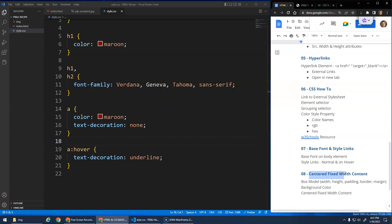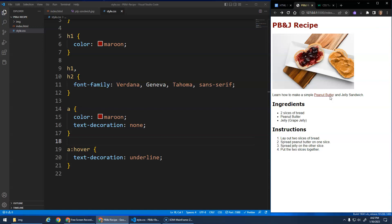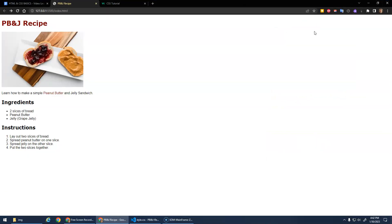In this video we're going to look at centered fixed width content. We'll cover the CSS box model — how CSS can control width, height, padding, border, margin, background colors — and then how to create centered fixed width content. Our website right now looks all right; we've got a title, a nice image, paragraphs, ingredients, but if I make this a large page, there's a lot of blank space, which isn't ideal. I'd like to have all the content centered on the page.